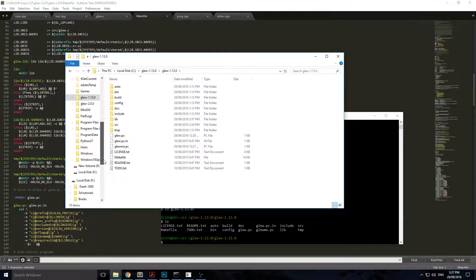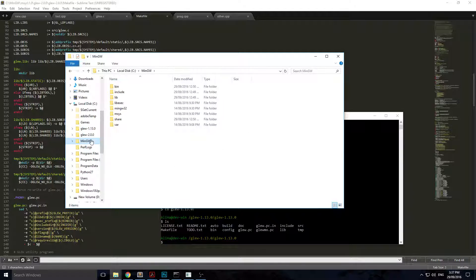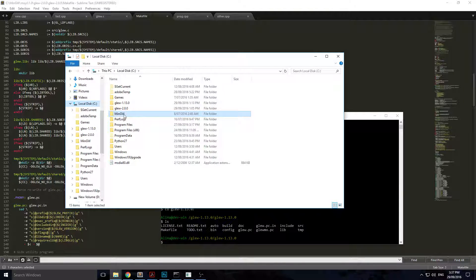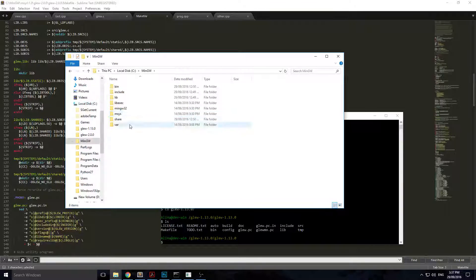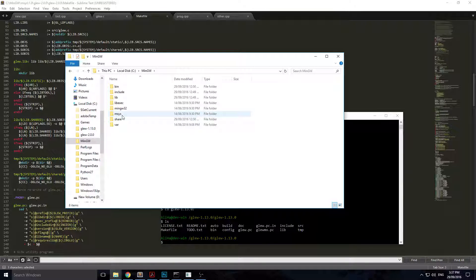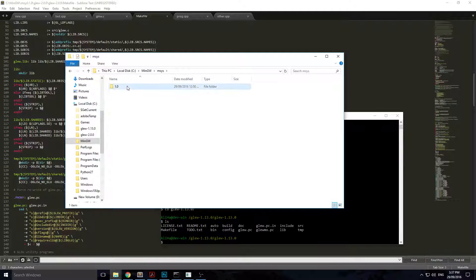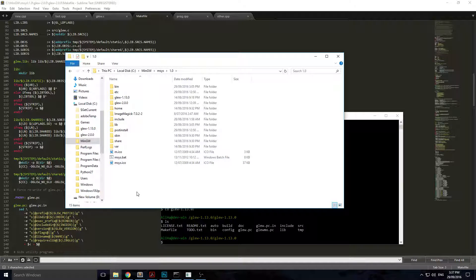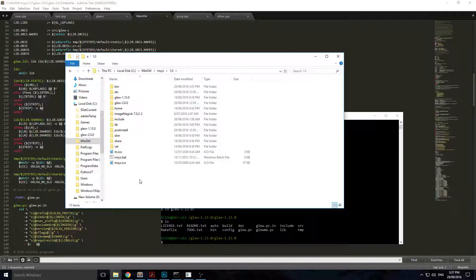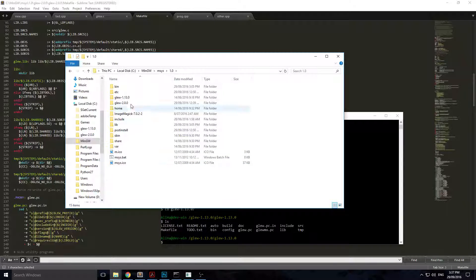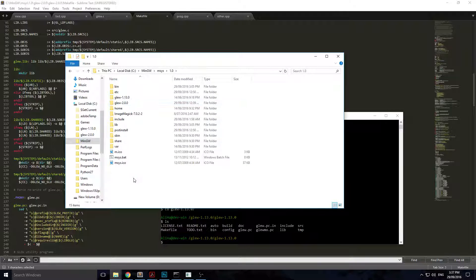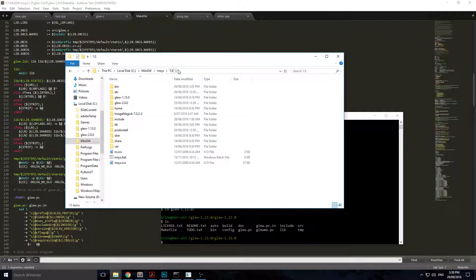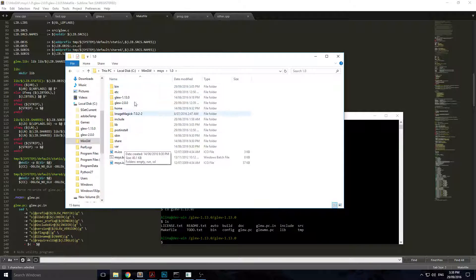My MinGW installation is in C, go to msys. That's your shell, your simulated shell. Just copy it inside your msys 1.0 folder. I've copied it here, 1.13.